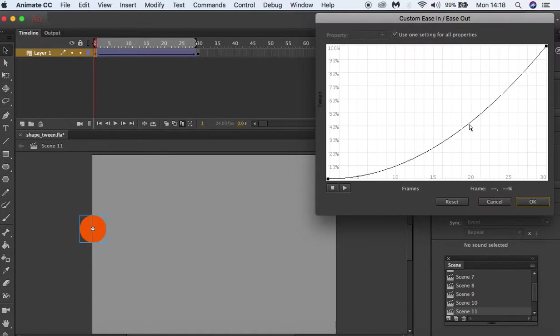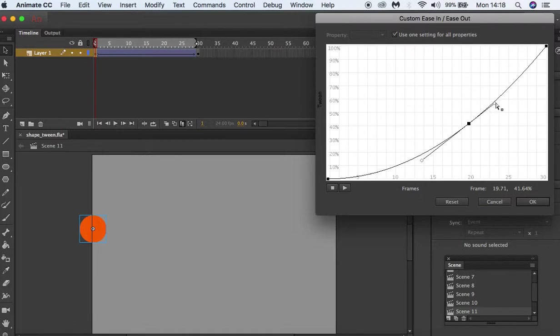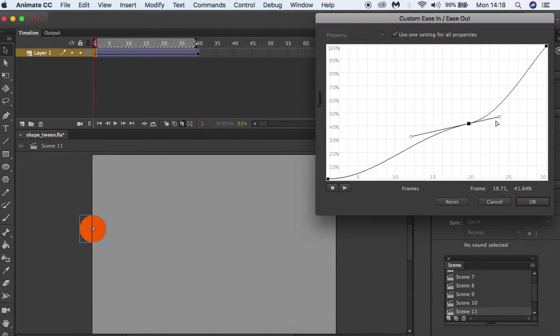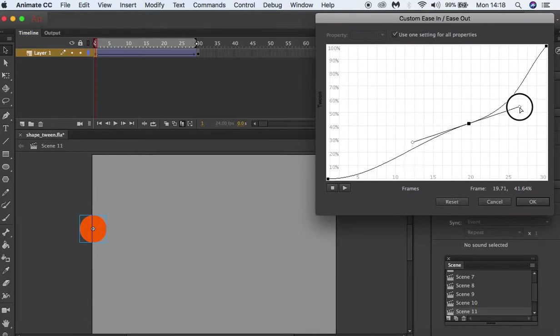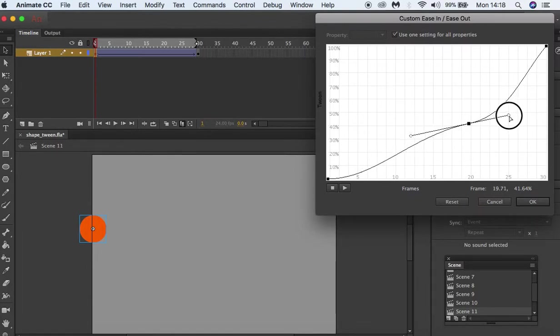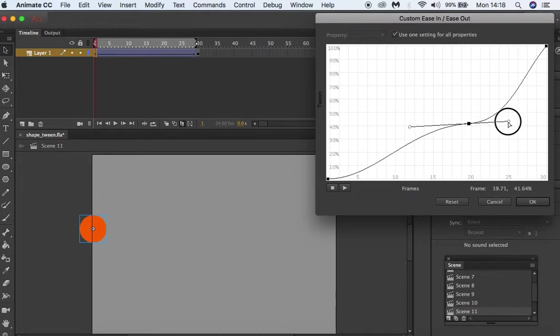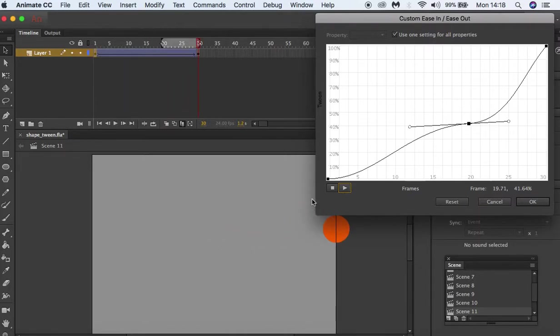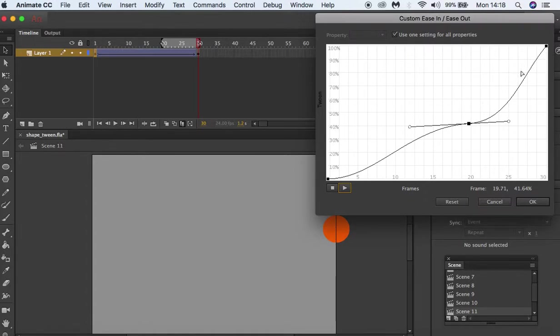We can even click here and adjust these values. We can pull this path and make a nice S-curve. If we press play, you can see our animation starts off slow then suddenly gets faster.